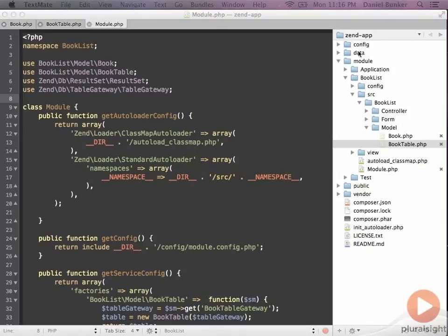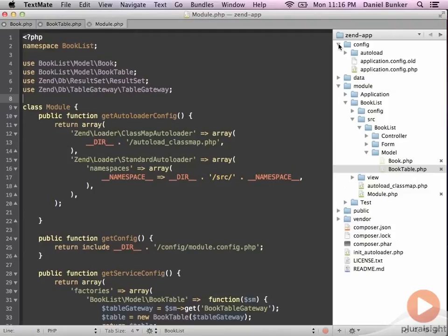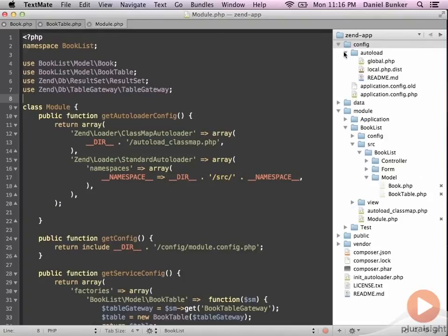And that information is going to be held in the config global section of your app. So this is all the way up at the top of your Zend application, and in here we have an autoload and we have a global.php file.